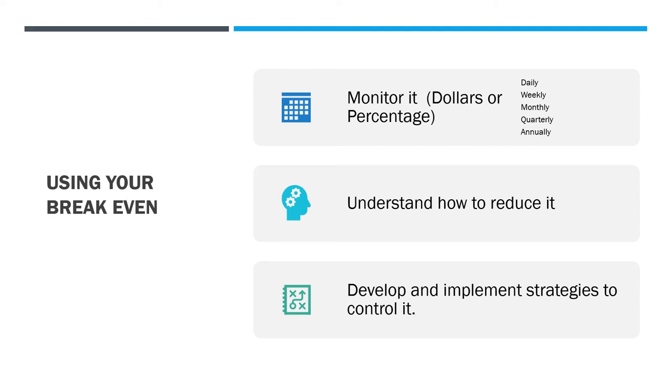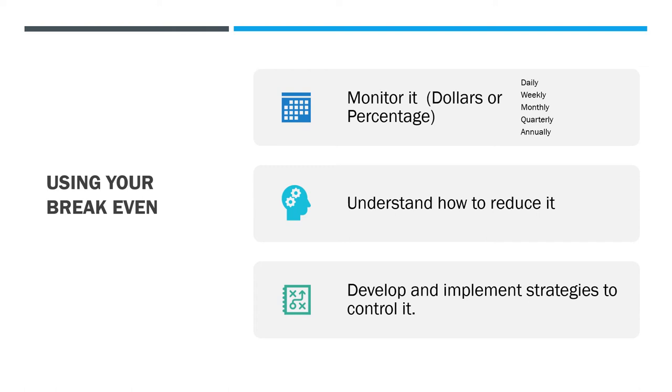To use your break-even, you really have to do three things. First, you have to monitor it. You have to have accurate numbers that will tell you, whether on a daily, weekly, monthly, quarterly, or annual basis, what is our break-even? How is it constantly changing? How do we monitor it, at least on a weekly basis, if not daily?